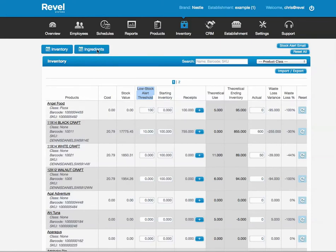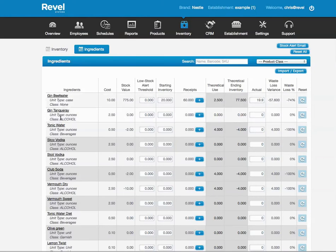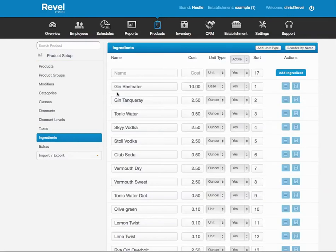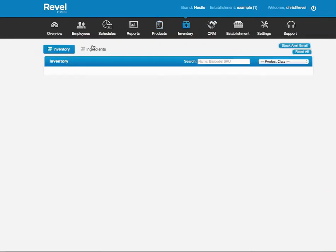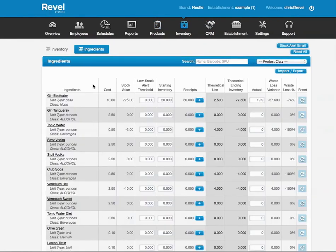Now let's go to Ingredients. Ingredients is the exact same thing as Products, but it's by the ingredient. It only shows up if you add the ingredients underneath Products, Ingredients. You add the ingredients here, then they will show up in the Ingredient Control area of Ingredients.